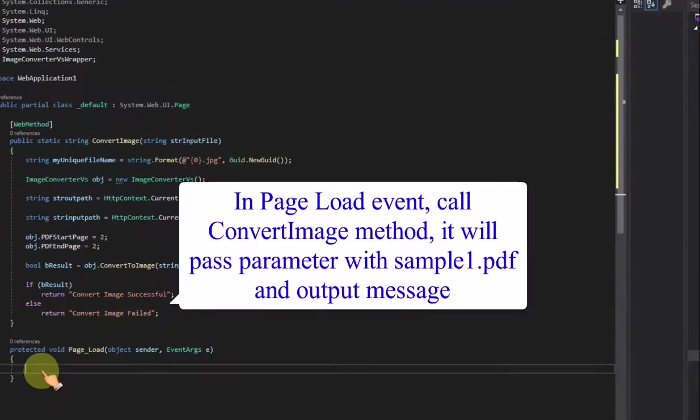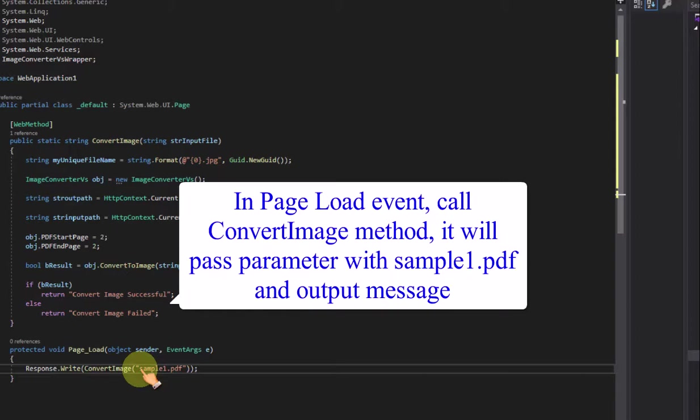In page load event, call convertimage method, it will pass parameter with sample1.pdf and output message.